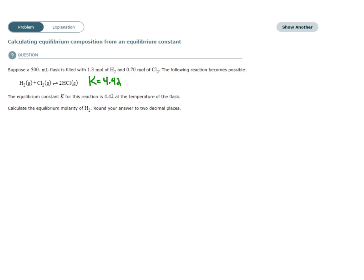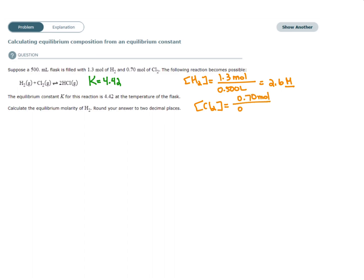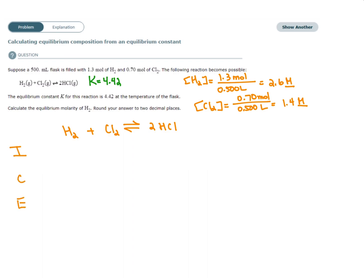They give us information for the initial concentrations. The concentration of H2 is moles over liters, and similarly for Cl2. Since they're asking about the equilibrium concentration and have given us initial concentrations, we need to set up an ICE table.